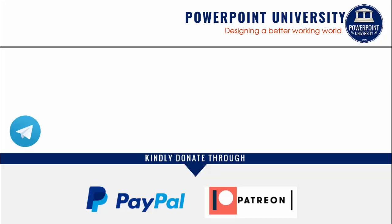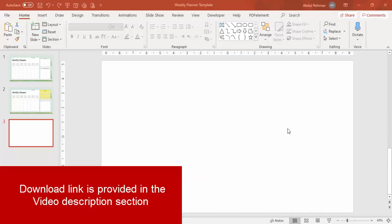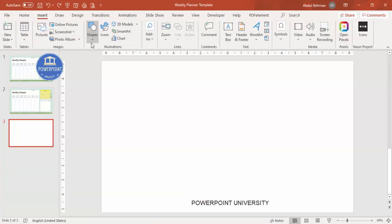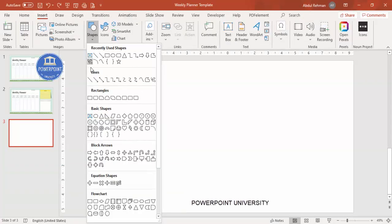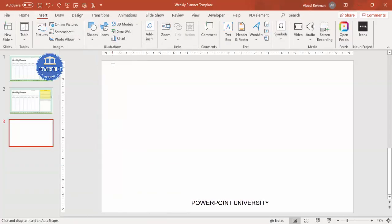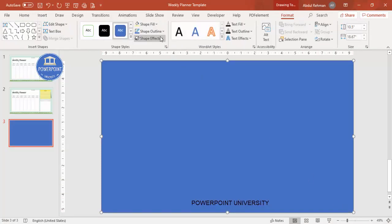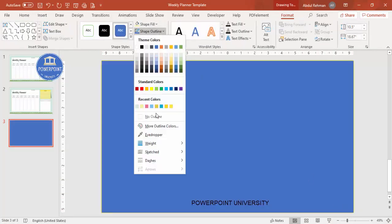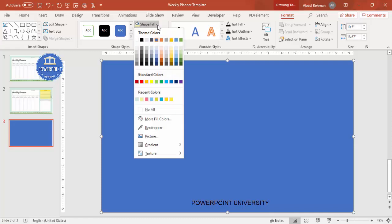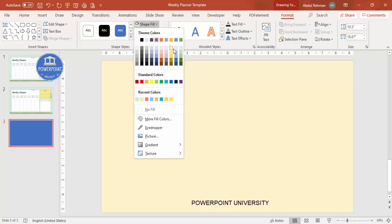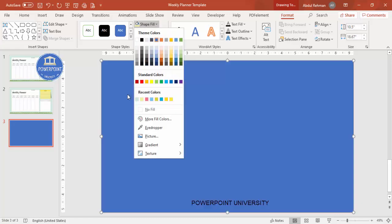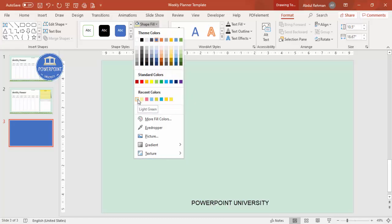Let's start the tutorial. Add a new slide and cover it with a rectangle — go to Insert > Shapes, select the rectangle, and draw it. Set the shape outline to no outline, and for the shape fill choose a light color.